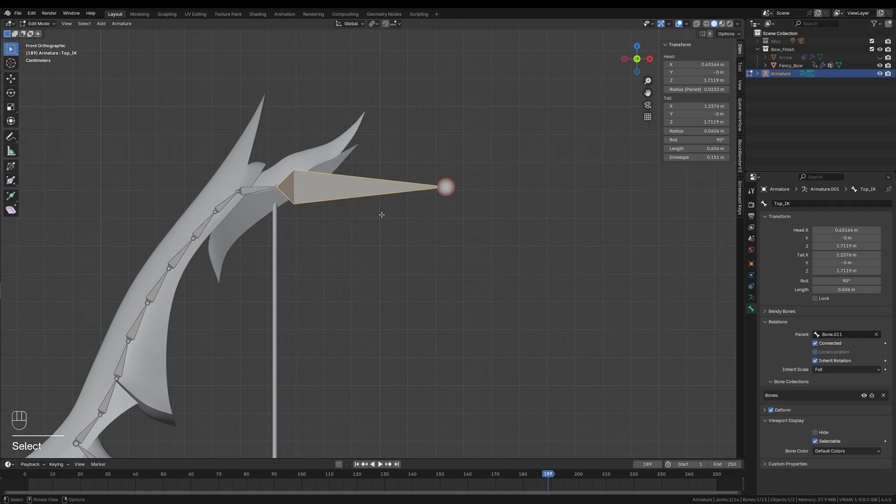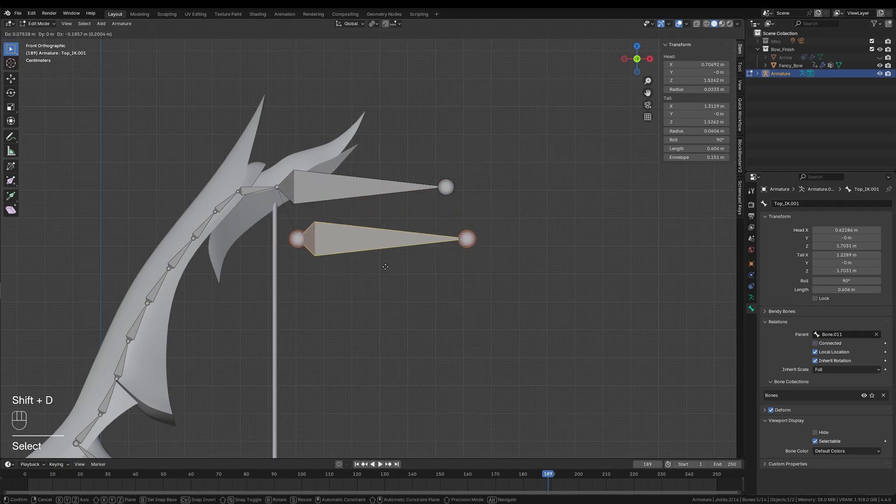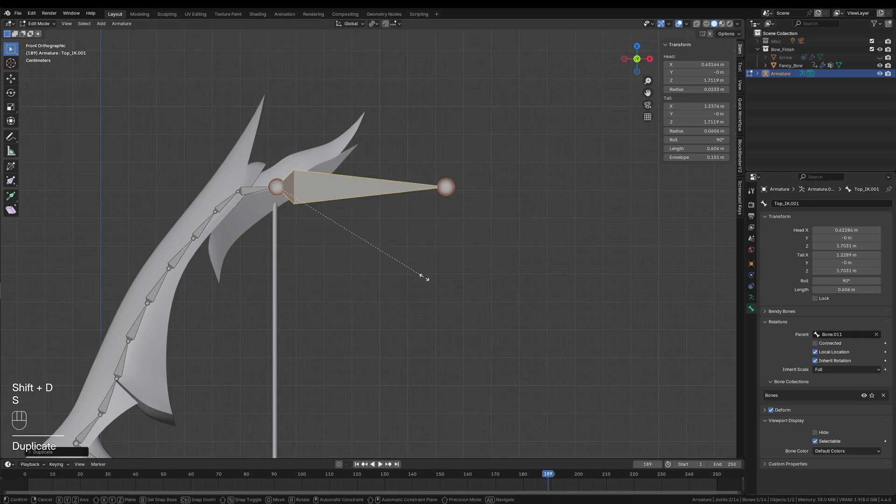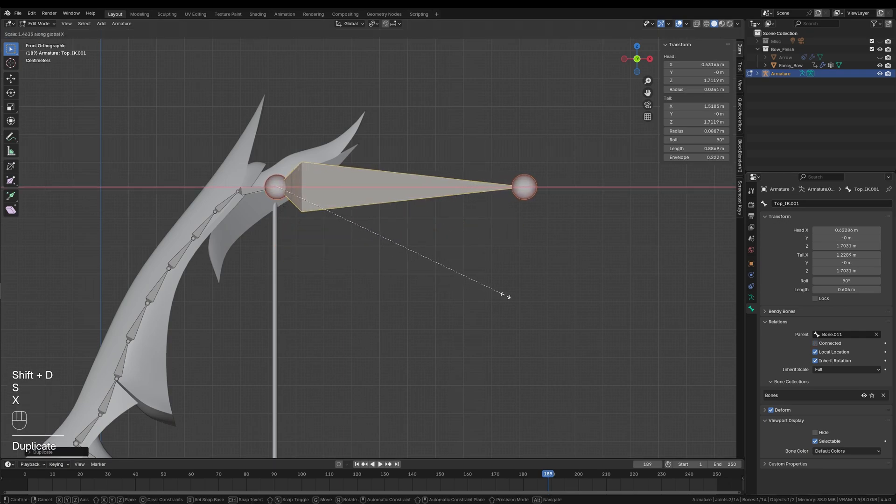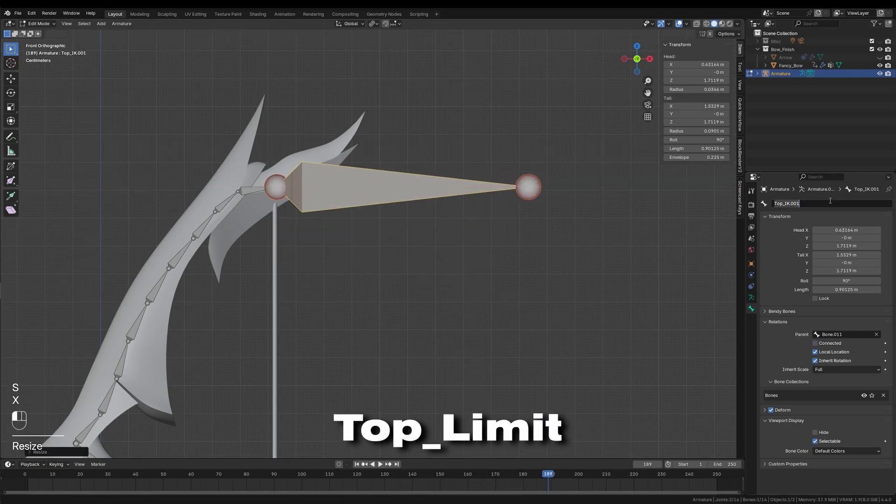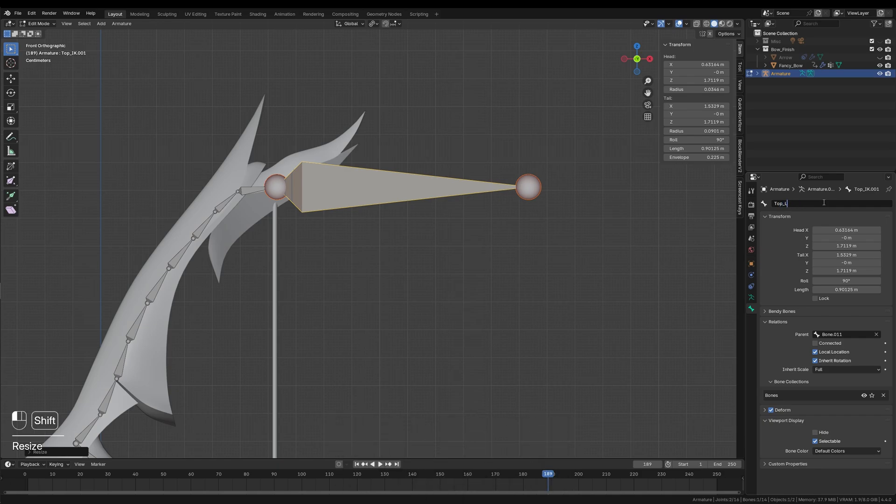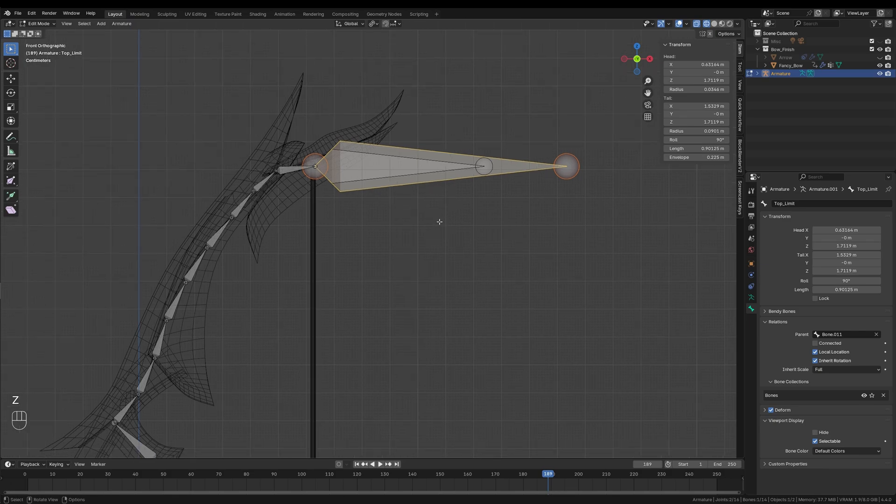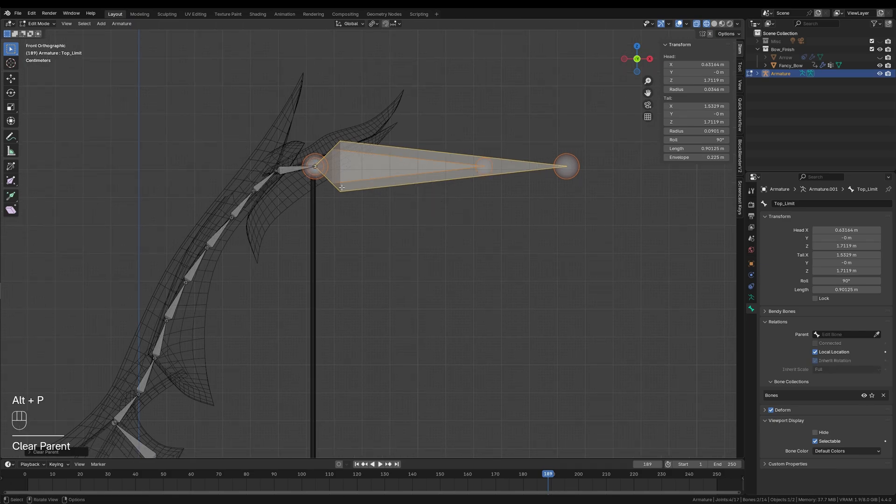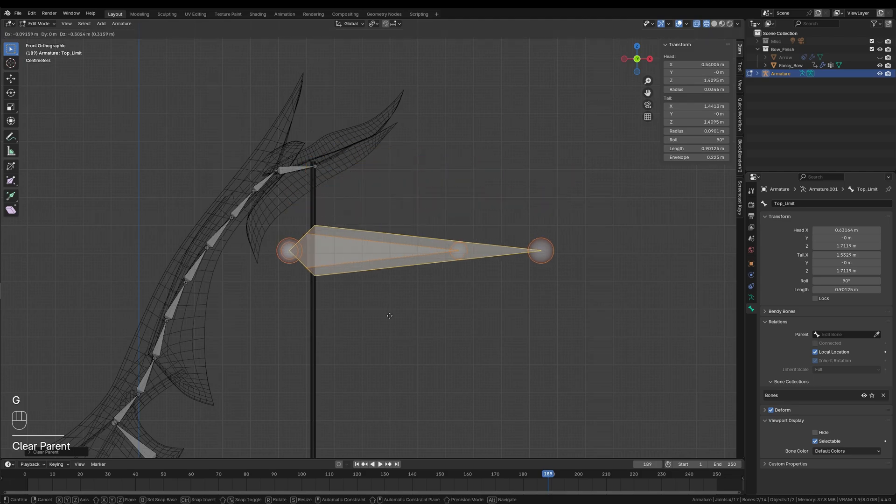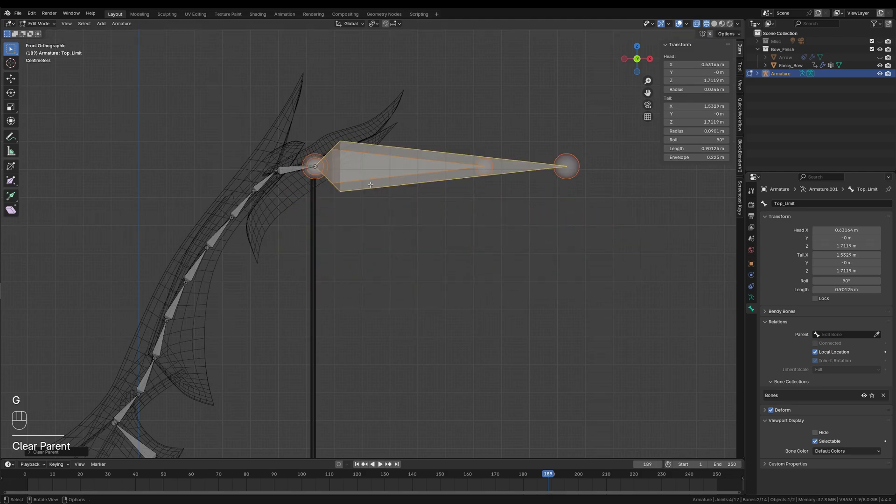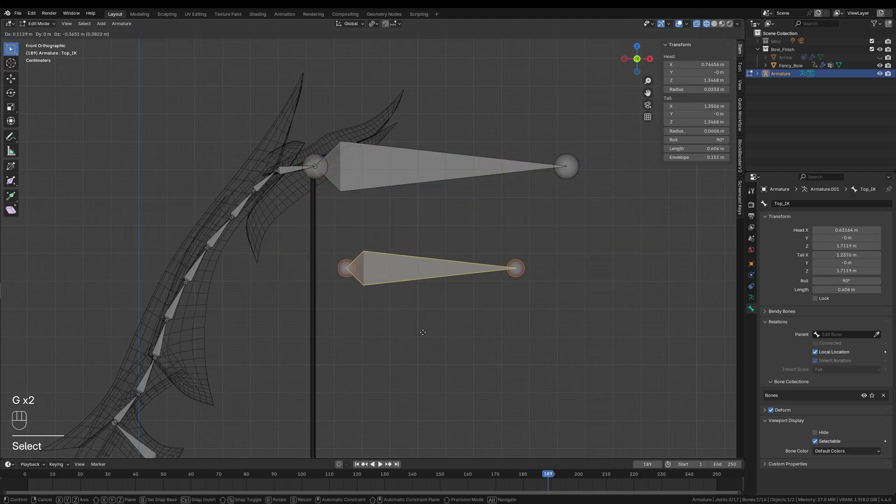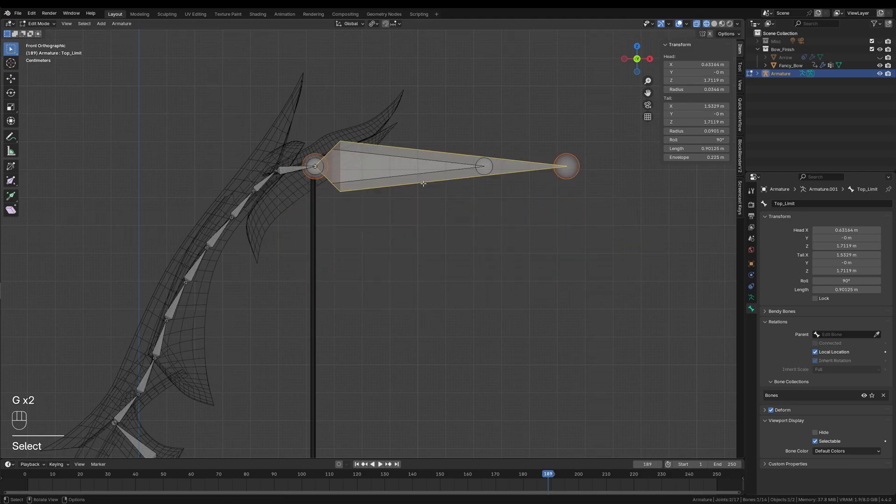Then, I will duplicate this bone and scale it a bit further along the x-axis and rename it Top_Limit. Before moving on, I will switch to x-ray mode by pressing Z. I will select both helper bones and clear their parent relationships by pressing Alt and P and choosing Clear Parent. This ensures they are independent and ready for the next steps.